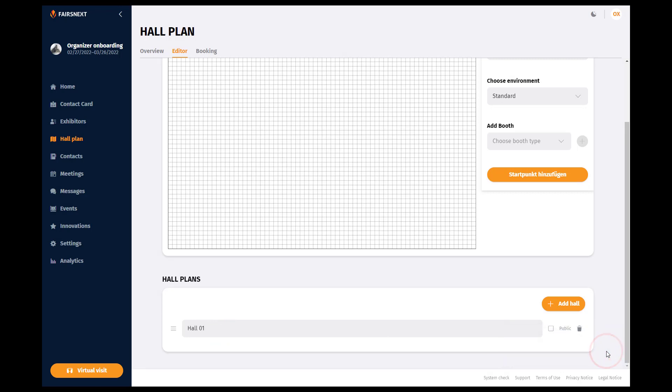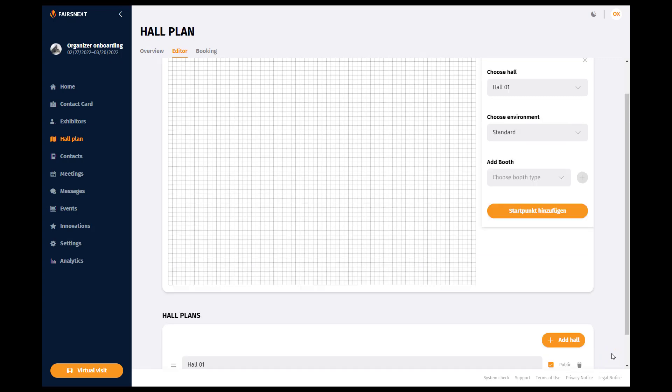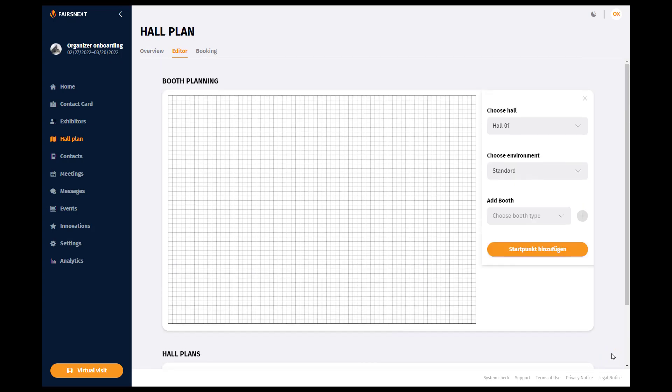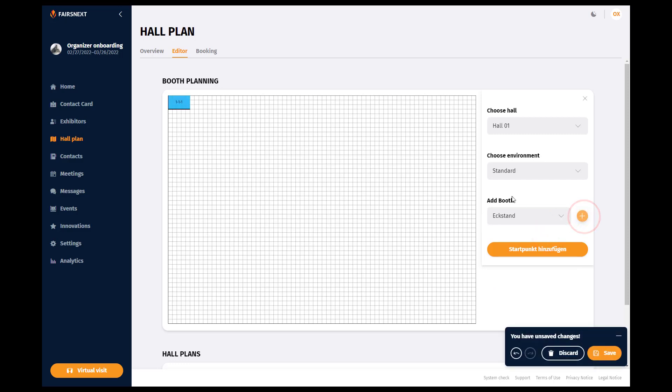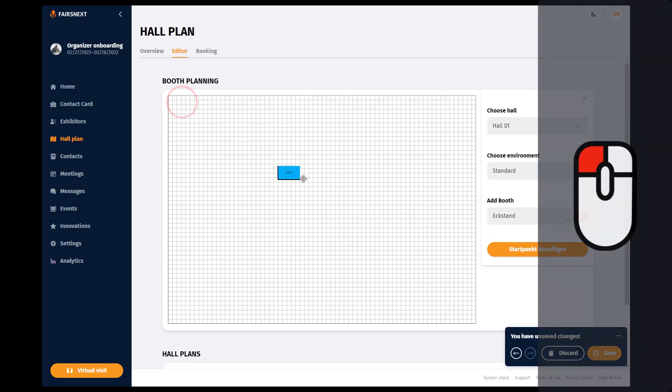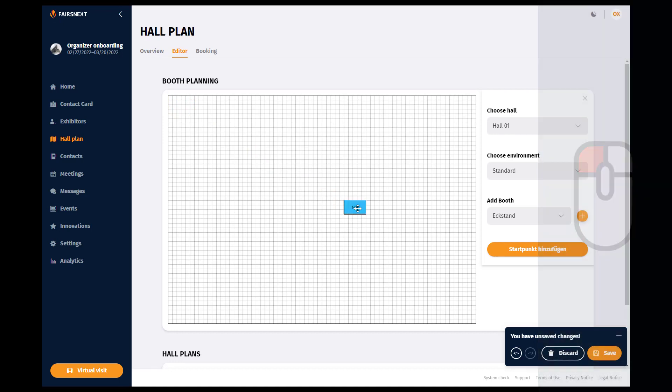As soon as you want the hall to be visible for everyone, check the box Public. Now you can equip your hall. Click on Add Booth and choose a booth type. Click on the plus sign and the selected booth will appear on the map. Drag it to the desired location and place more booths in this way.